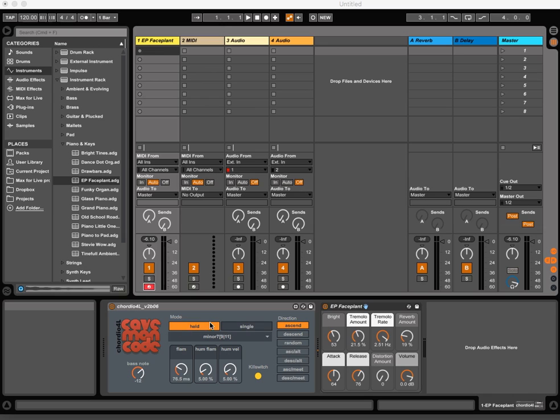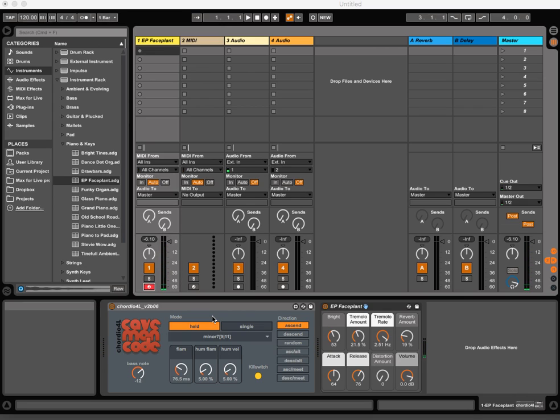It has two modes: held or single. Held works much like the Logic version. It means that the notes, once fired, are held until you release the trigger note.